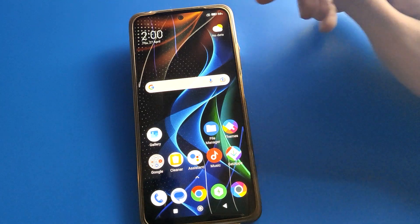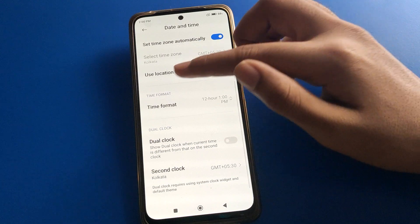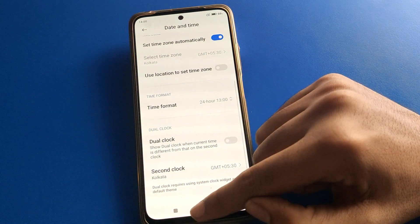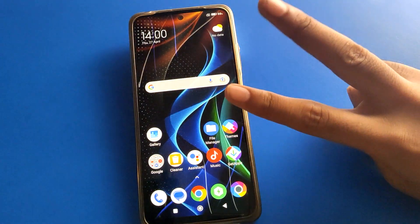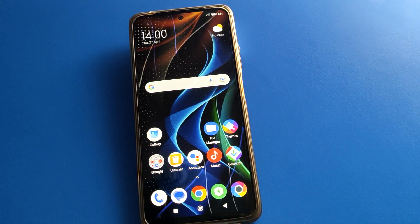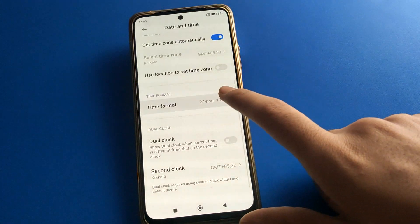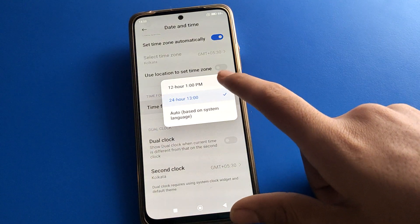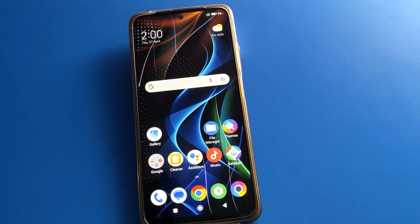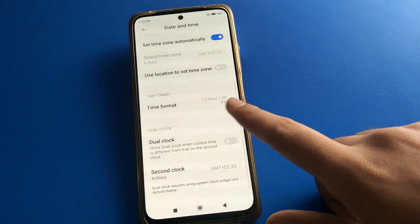If you want to change your time format, scroll to the time format setting and click it. If you want to use 24-hour setting, click 'Use 24-hour setting'. Your time will not show 2 PM — instead it will show 14, meaning 2 PM; 13 means 1 PM. If you want to use 12-hour format with AM/PM, click that option and your time will show 1 PM, 2 PM, 3 PM, 4 PM.